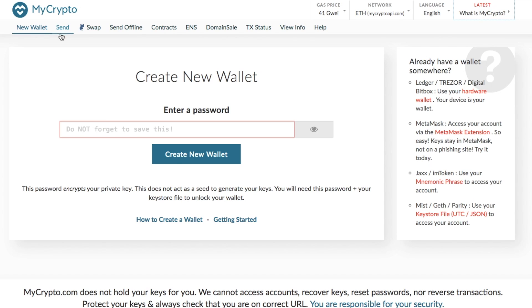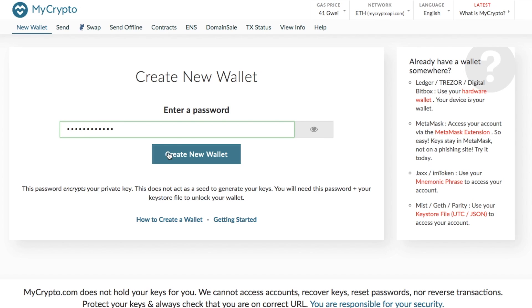So how do we go through and create a new wallet? First of all what you need to do is you need to go through and you need to enter a new password to create that wallet. Now when you go through and create that password it encrypts your private key so it doesn't act as a seed to generate your keys. You'll need this password and your key store file to unlock your wallet. So you enter in your new password and then click on to create new wallet.